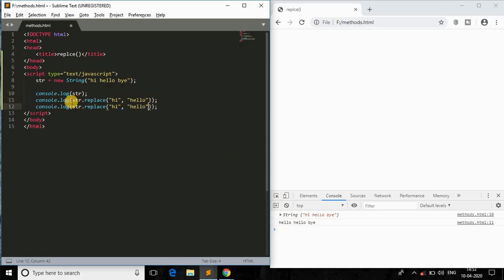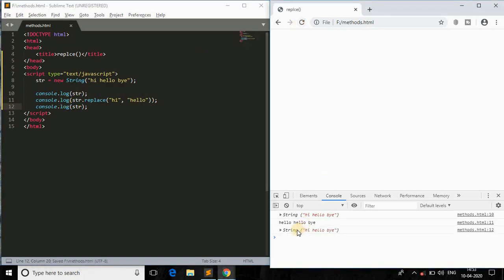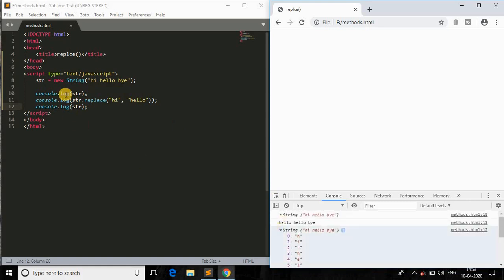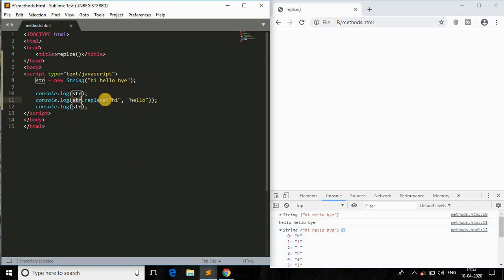Let me confirm that the original string stored in str is unchanged. As you can see, str.replace does not modify the original variable — str still holds 'hi hello bye'. The replace method only takes the string, performs the replacement, and returns the output to the console log.